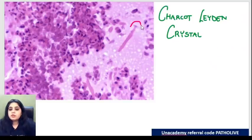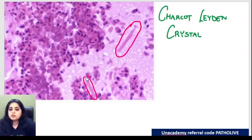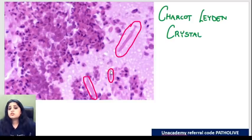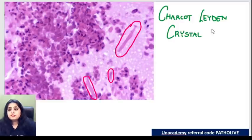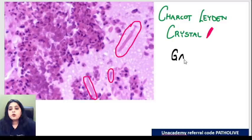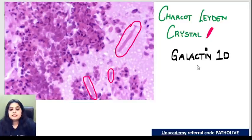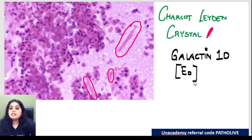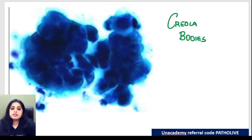Looking at the three C's: you can see long crystals and shorter versions of the same. Charcot-Leyden crystals look like crystals, and everyone knows what they're made up of - the composition of Charcot-Leyden crystals is galectin-10. Galectin-10 comes from an eosinophil. Coming to the next C: Creola bodies. What are Creola bodies? Cells and cells have made a cluster.